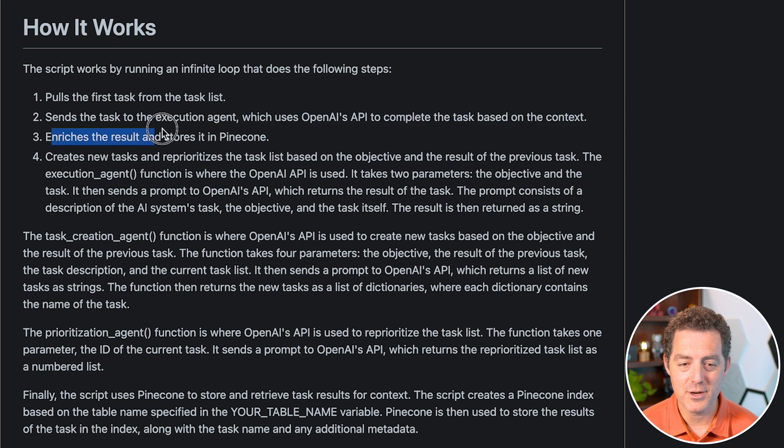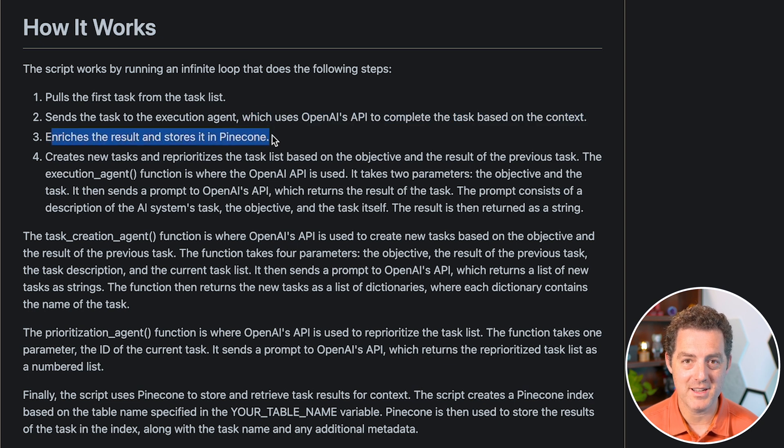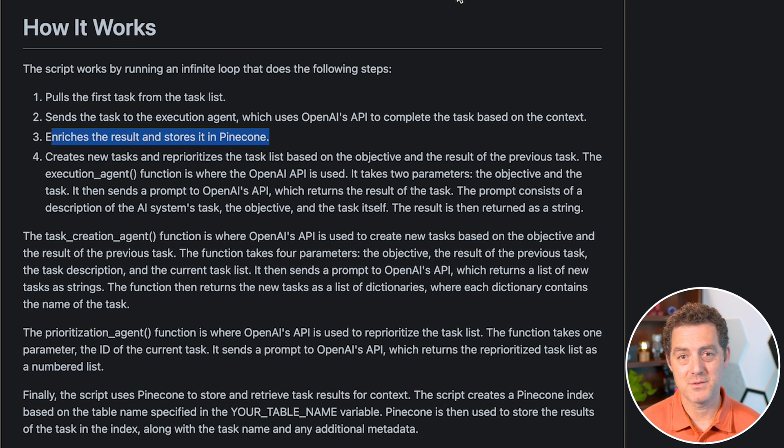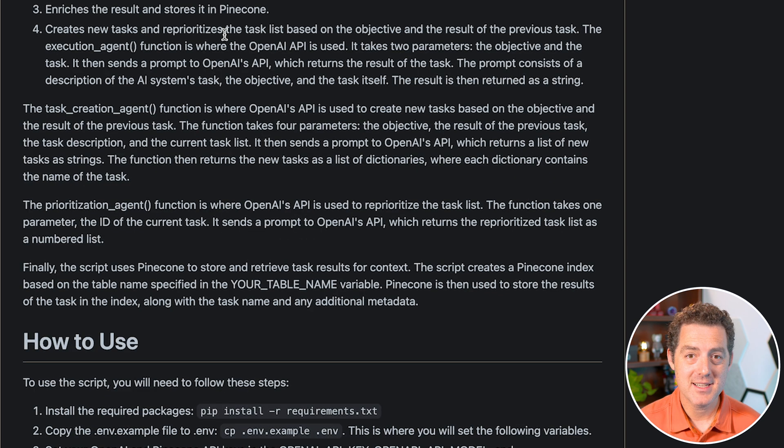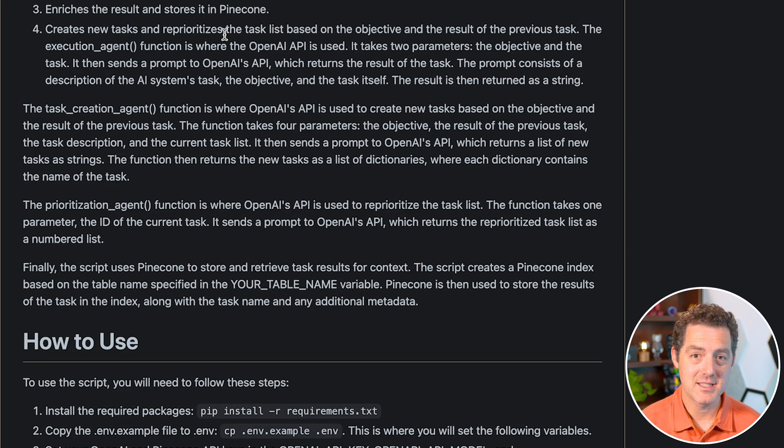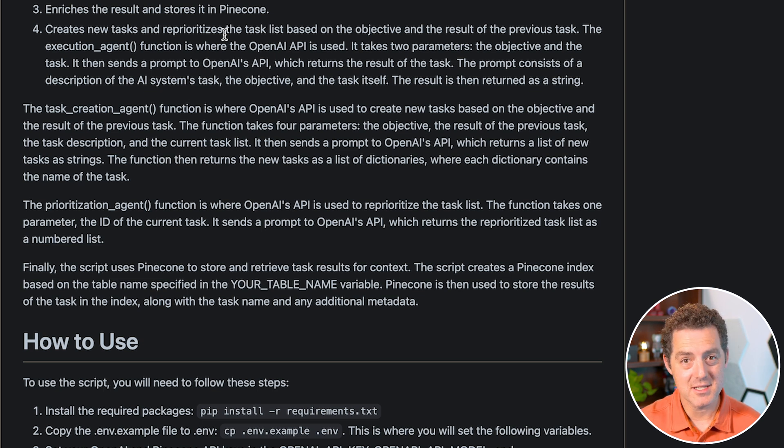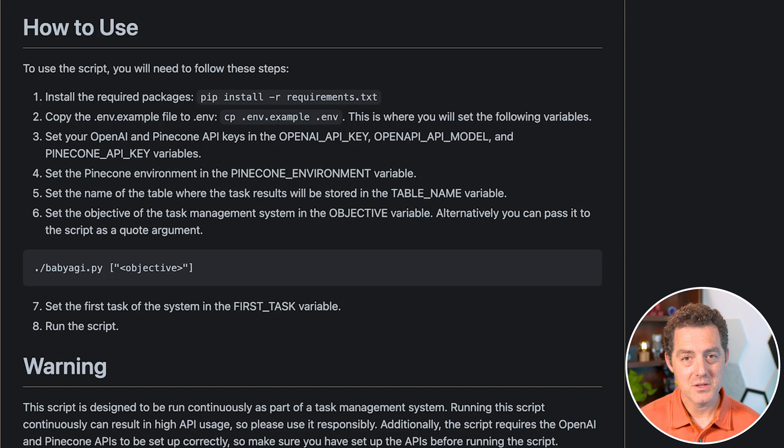It enriches the result and stores it in Pinecone. Pinecone seems to be the storage place of preference for a lot of these projects. Then it creates new tasks and reprioritizes the existing task list based on the overall goal. So let's get into the install.